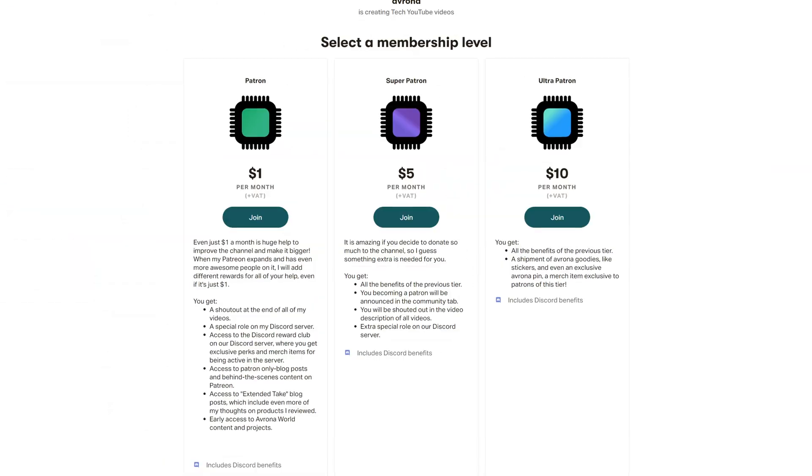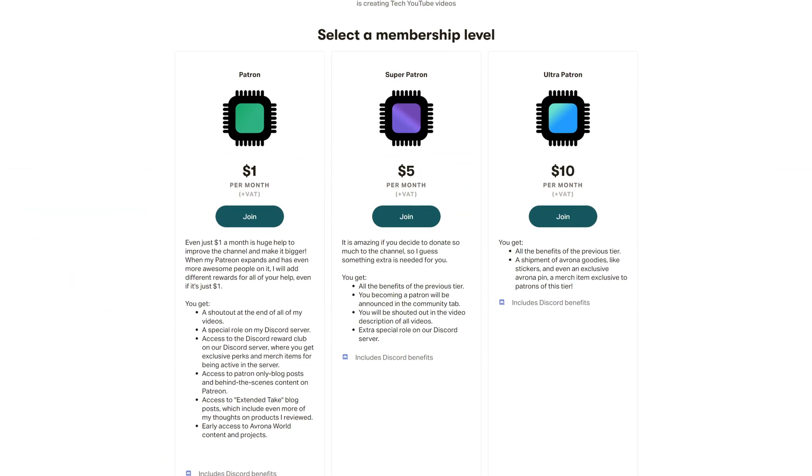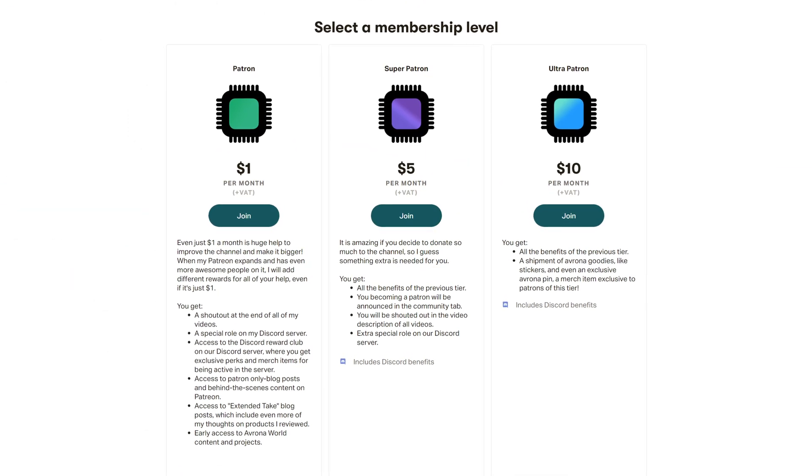And if you found this video helpful at all, then why not support the channel over on our Patreon? Because even just one single dollar a month truly goes a long way, and you get awesome perks as well.